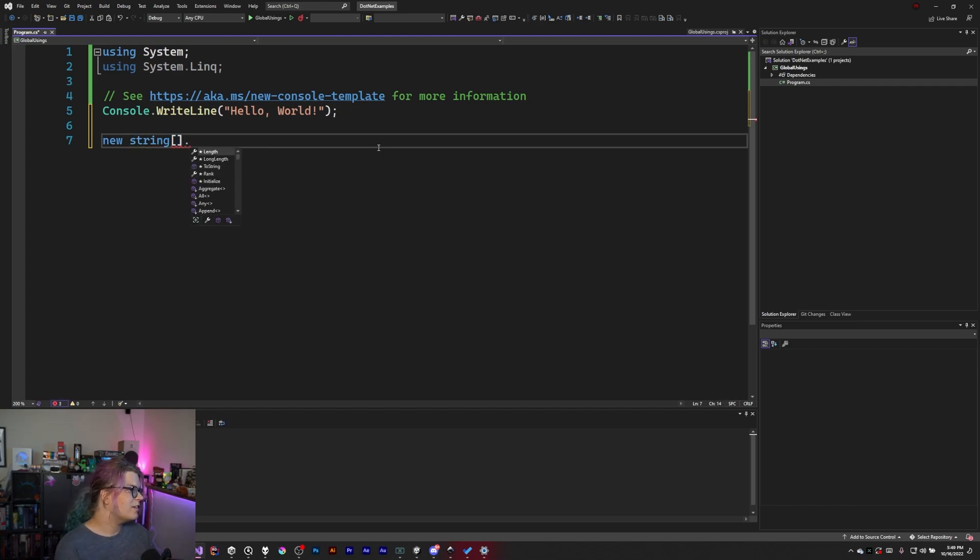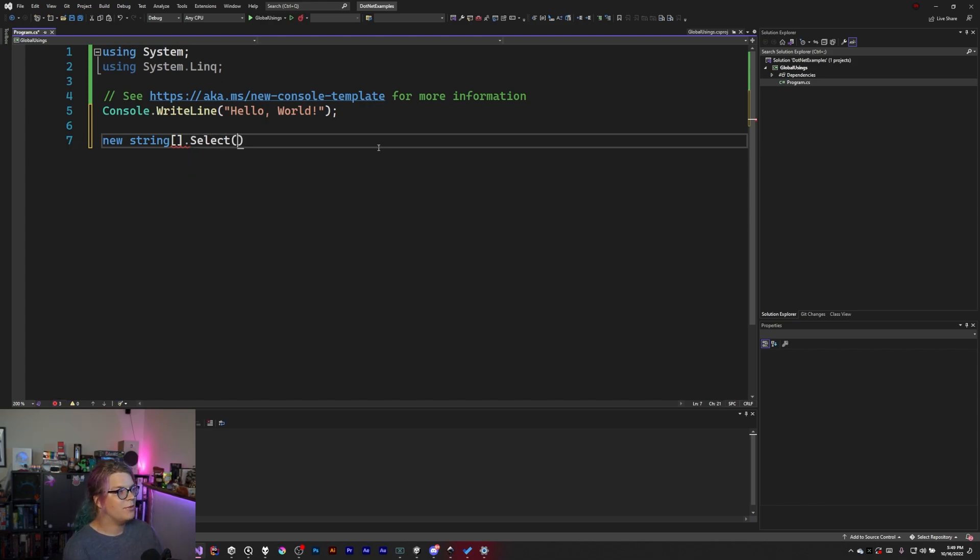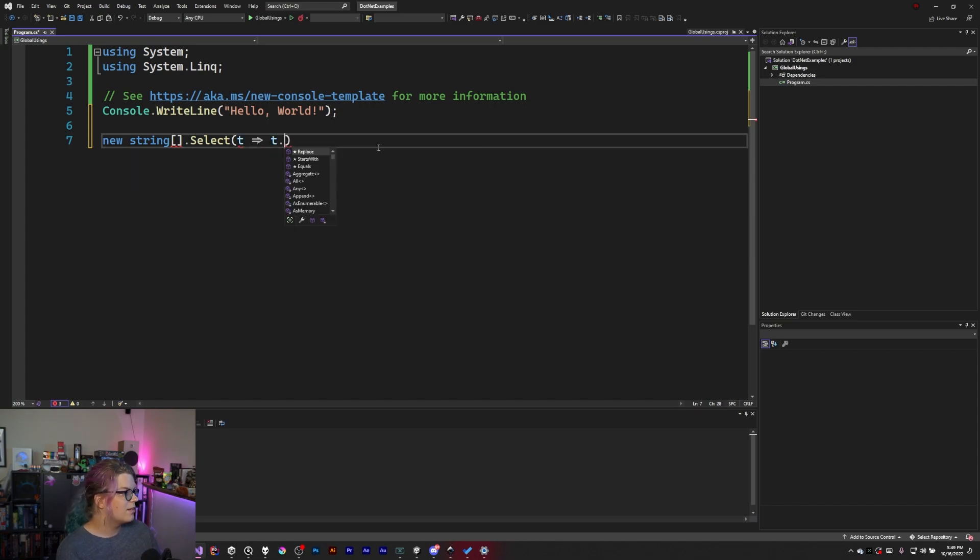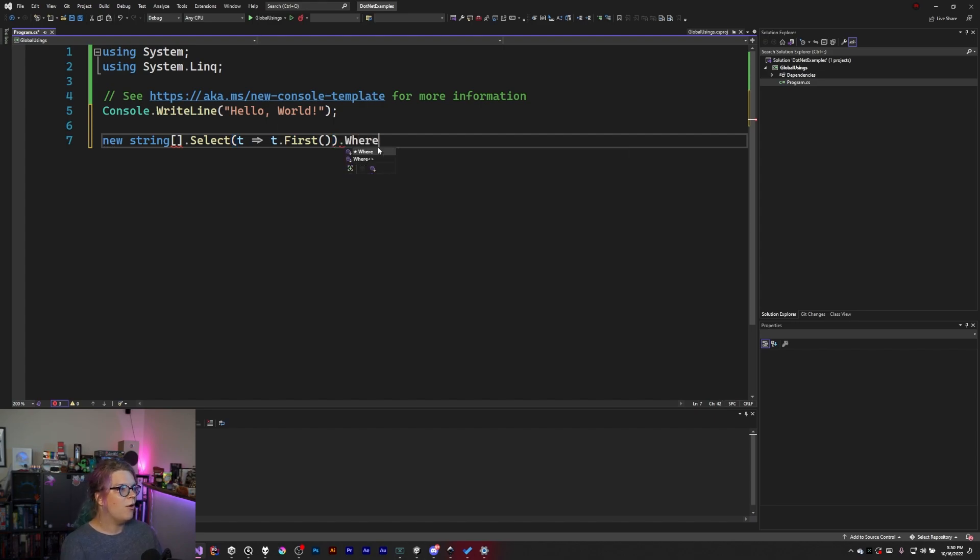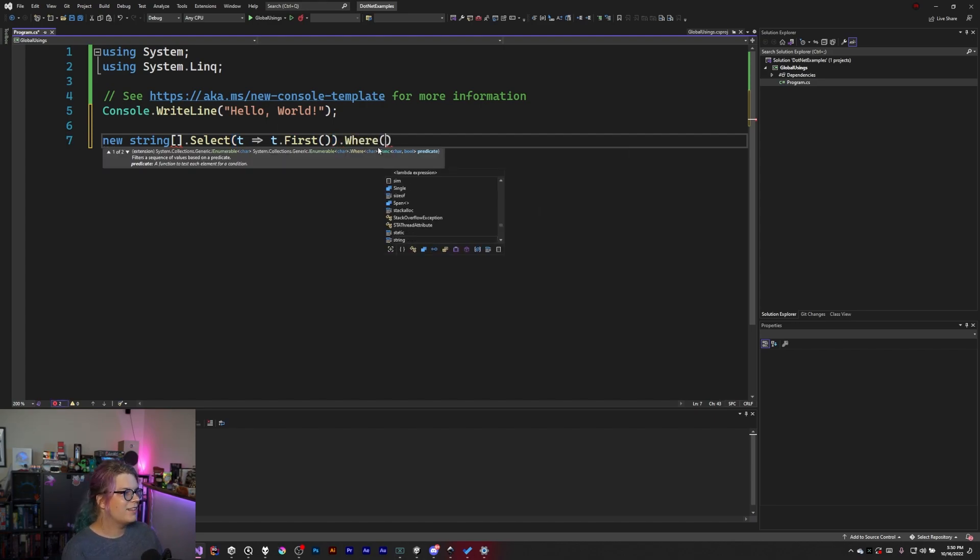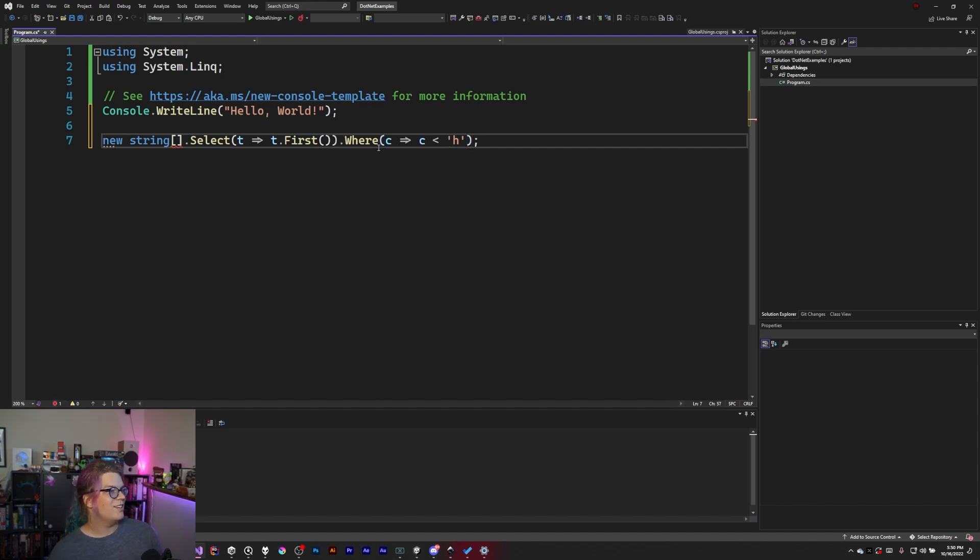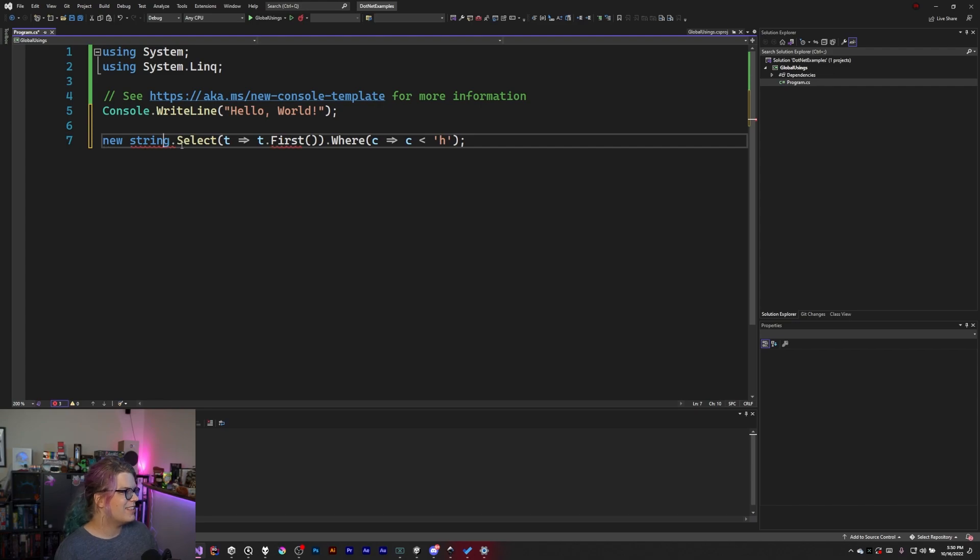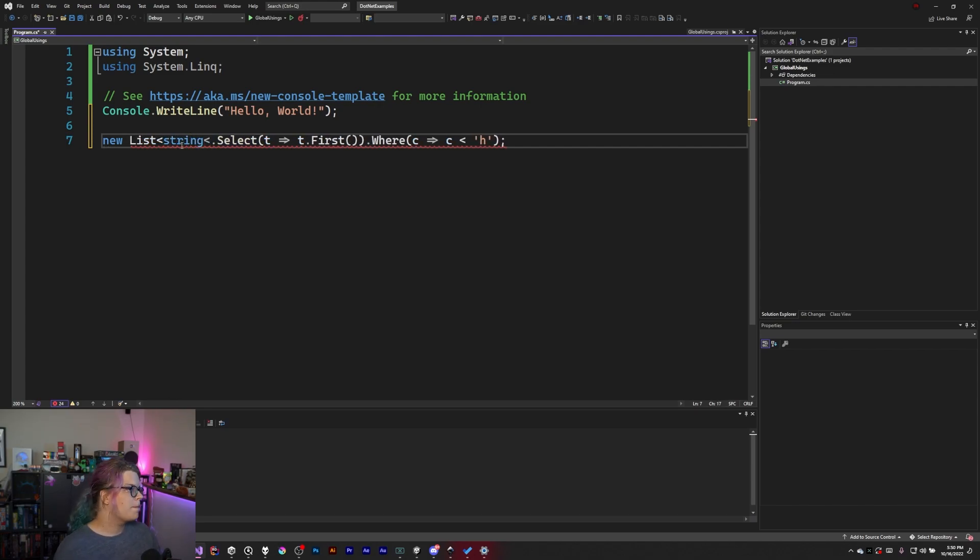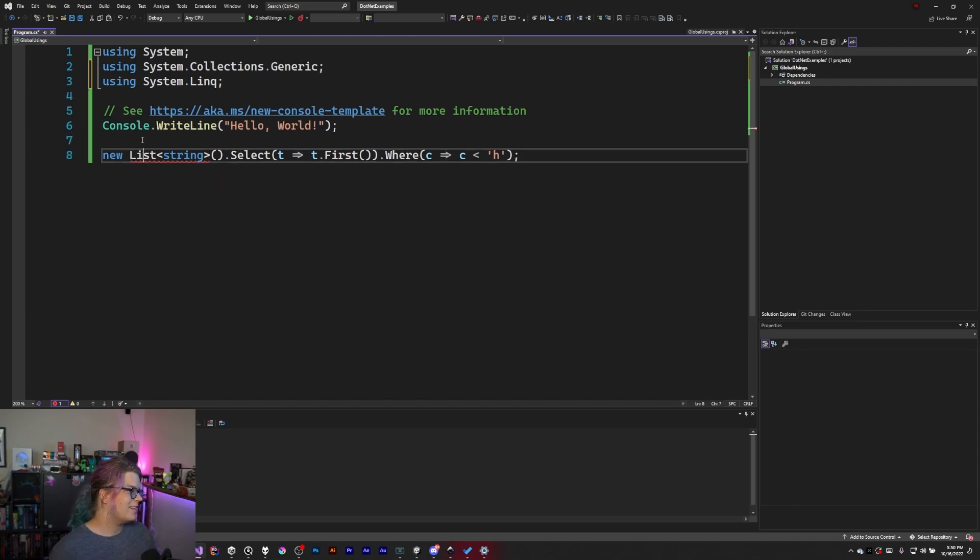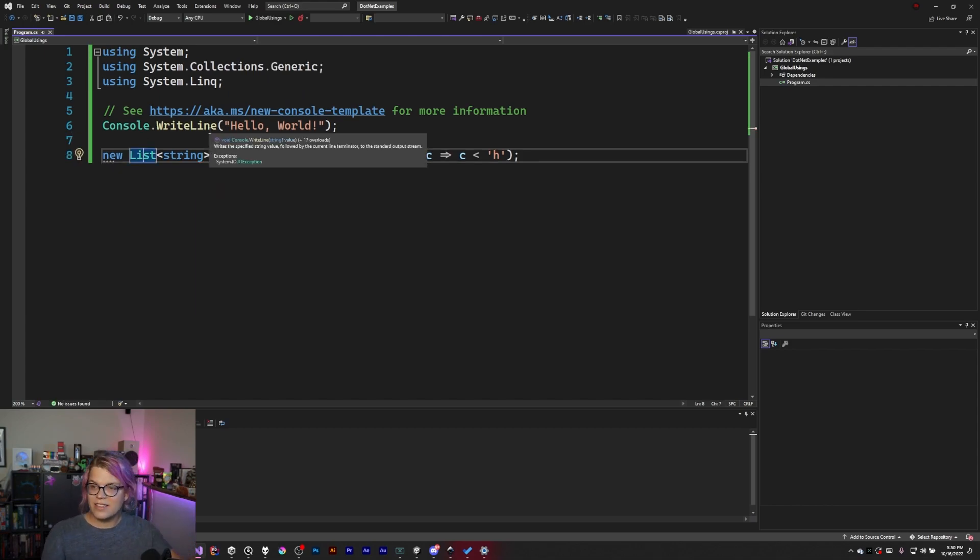So what we can do here is instead of writing something like system.LINQ to include the extension methods across our project for working with LINQ stuff we can do like new string array because that's what we're going to work with. And let's figure out some information. So let's grab t dot first. We're going to get the first character of everything where that character is less than h. Let's throw this in a list instead. Also we're going to need to include a list because that's a thing too. Again this is another thing that we might want to throw into our global usings.